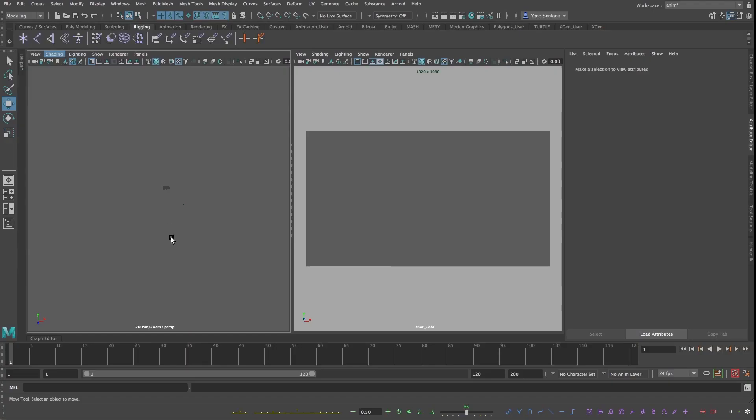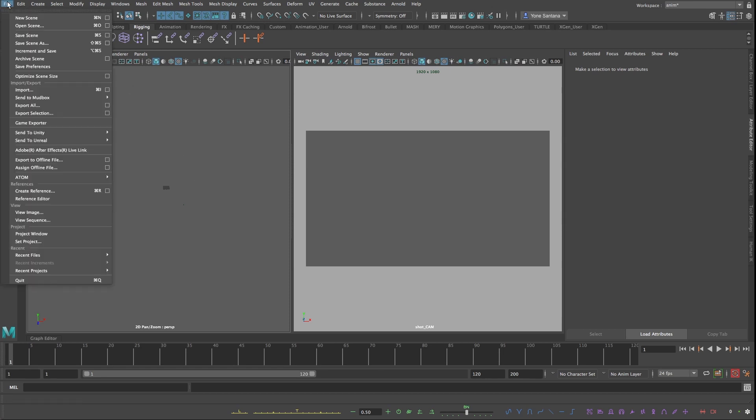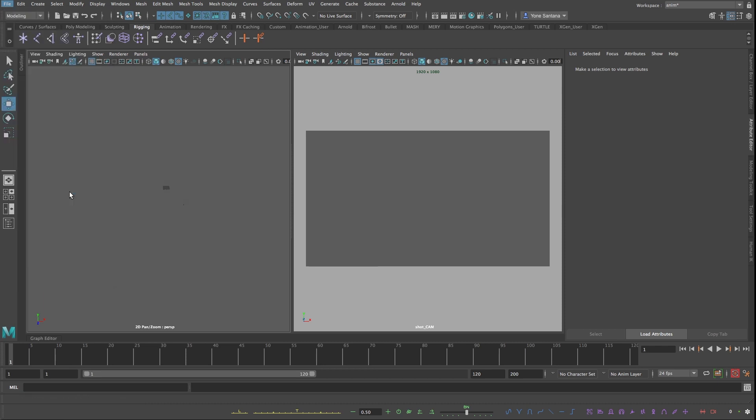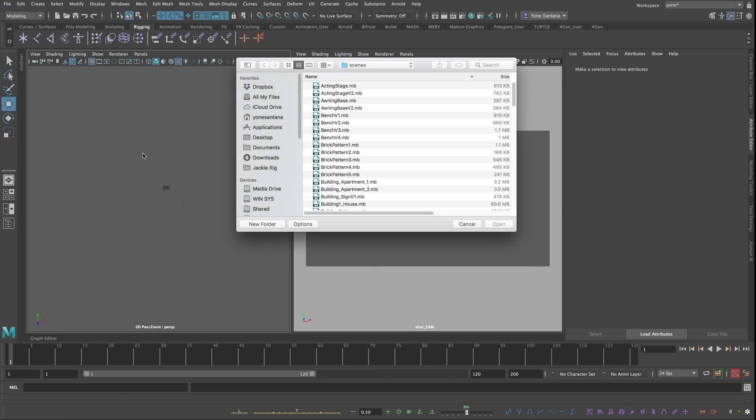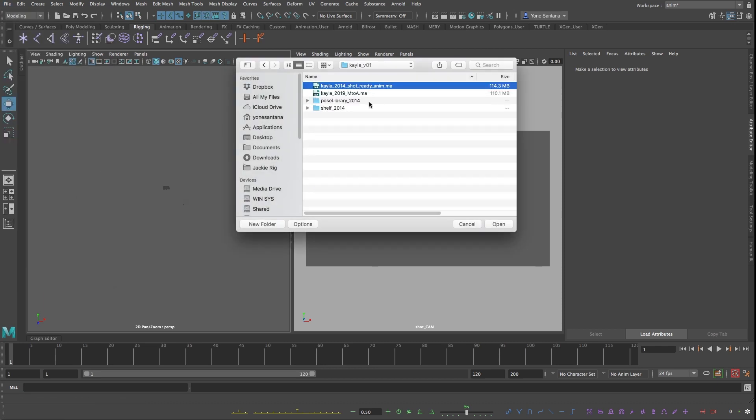The way that I would recommend opening any number of character rigs in Maya is by starting out with a new Maya scene and creating a reference by going into File, Create Reference. I'll navigate to find my Kayla rig file and then reference it into the scene.